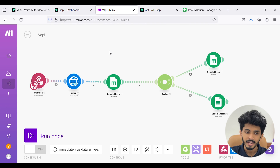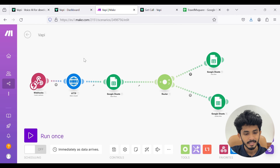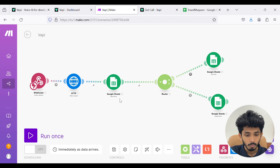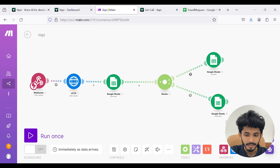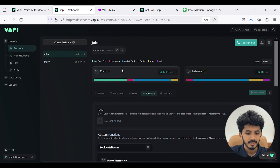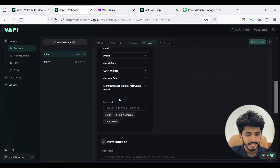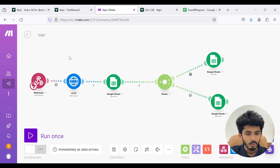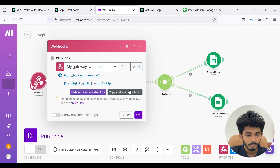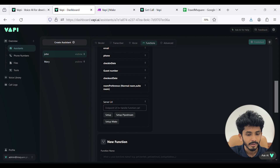I have created a scenario in make.com. The first module is a custom webhook that will fetch the details from the assistant. Second is an HTTP make-a-request module that will fetch information about the call. Third is a search row module for Google Sheets. Fourth is an add row module for Google Sheets. And fifth is an update row module for Google Sheets. Inside the assistant's custom function 'book hotel room,' you can see the server URL field — we are going to paste the webhook URL there.